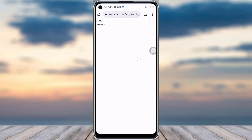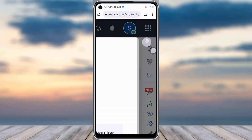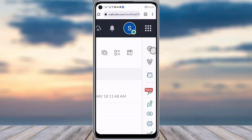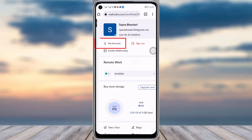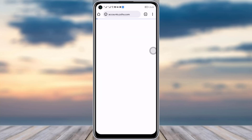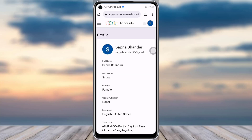Let me zoom in a little bit. Then you will see your profile icon — simply tap on your profile icon, and then you can see the 'My Account' option. Simply tap on that My Account option.